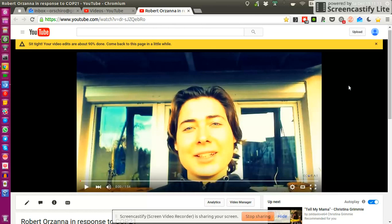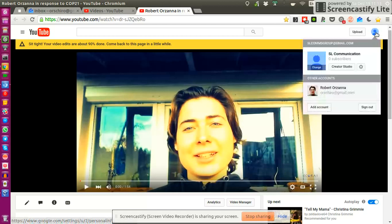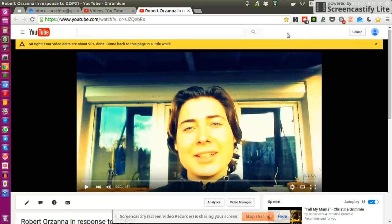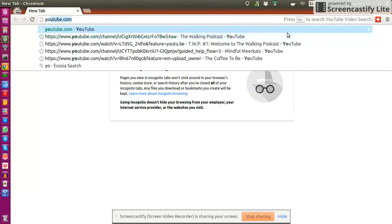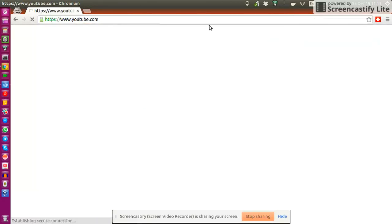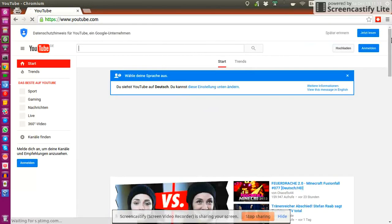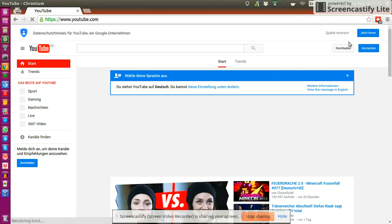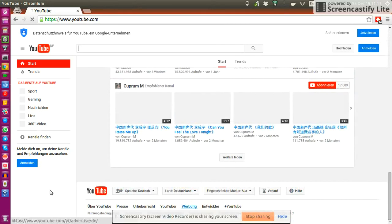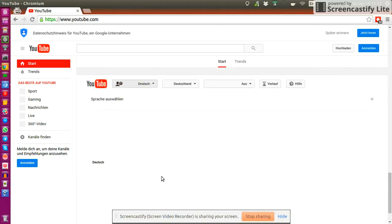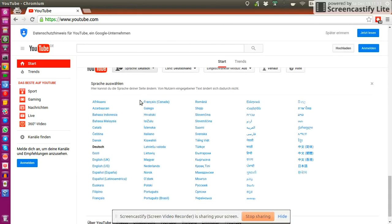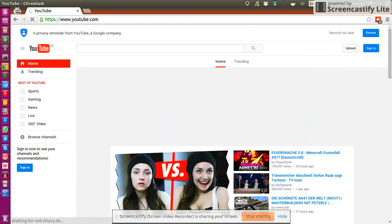And then the only thing that you need to do is you log in into the Sustainable Communication account. So when you access YouTube without being logged in, you just see this screen. Let me just quickly change it to English so that that's more clear to you as well.